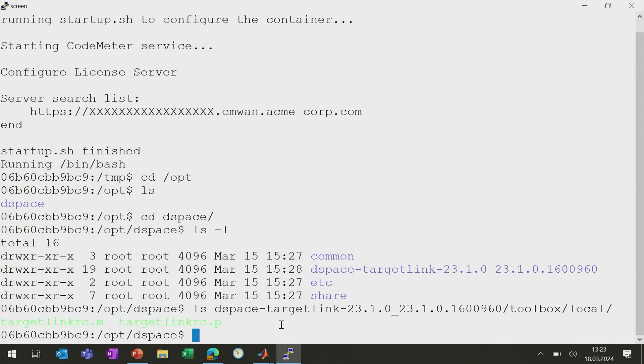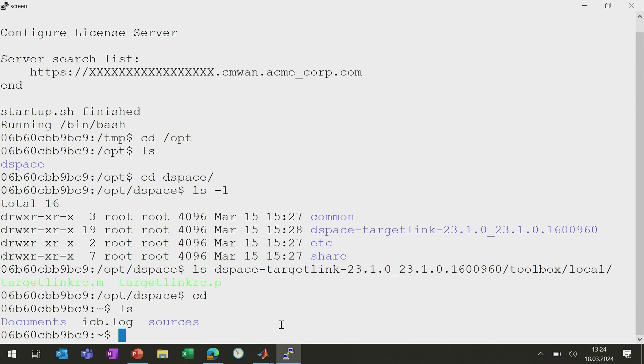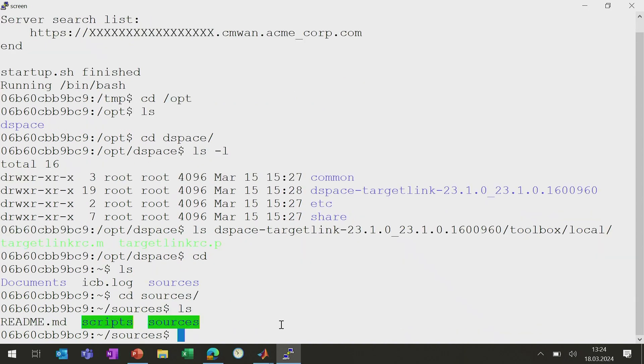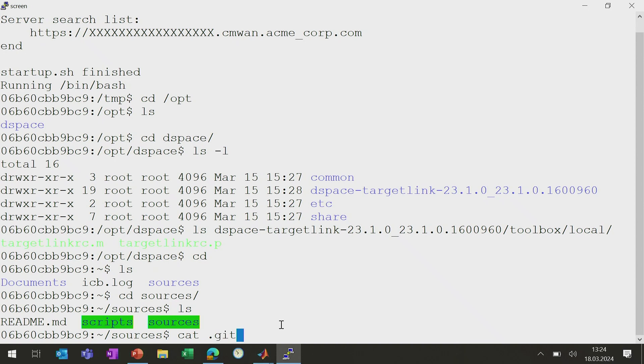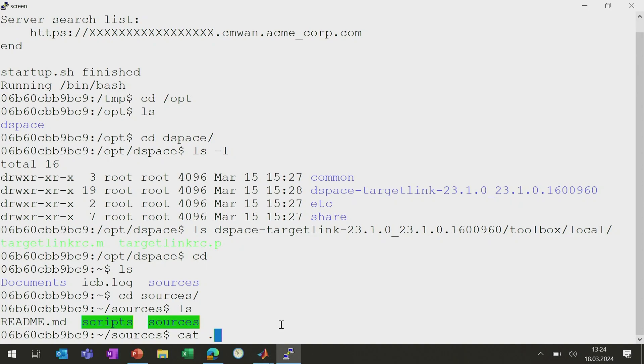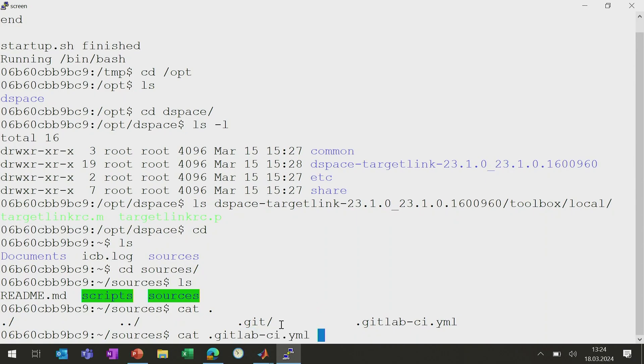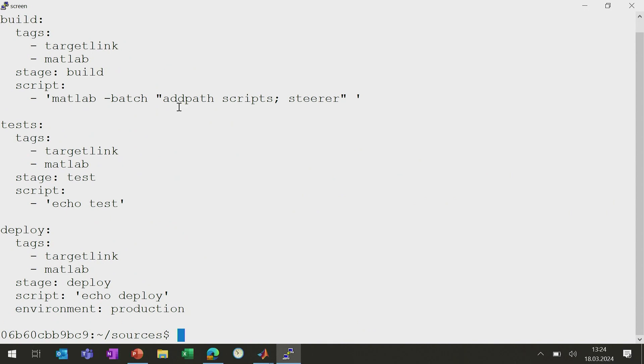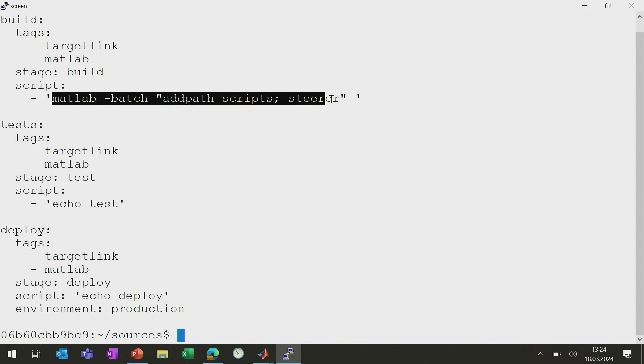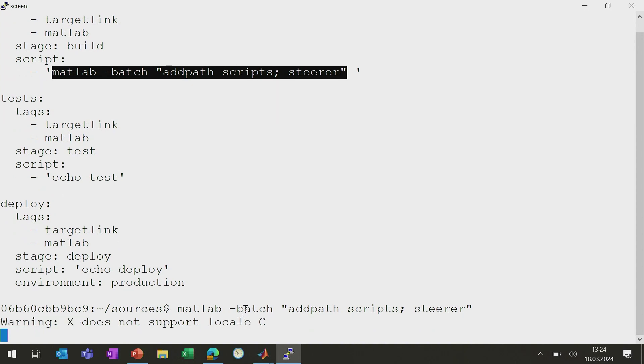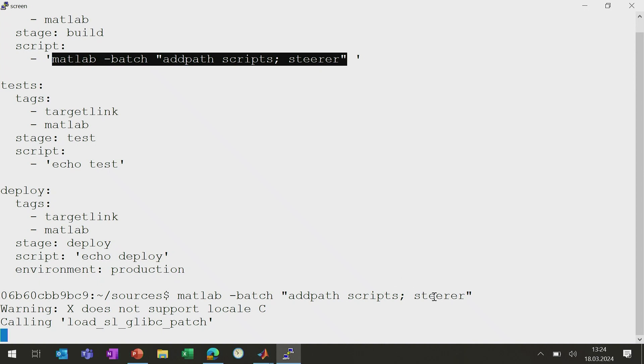So let's go back here. And then I can also go to my sources folder here. You can see that I can start MATLAB with the minus batch options and provide the path to this thing. And then it will start running at that stage.